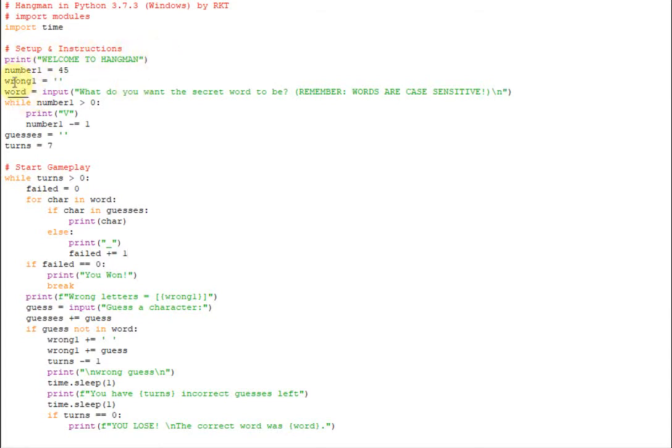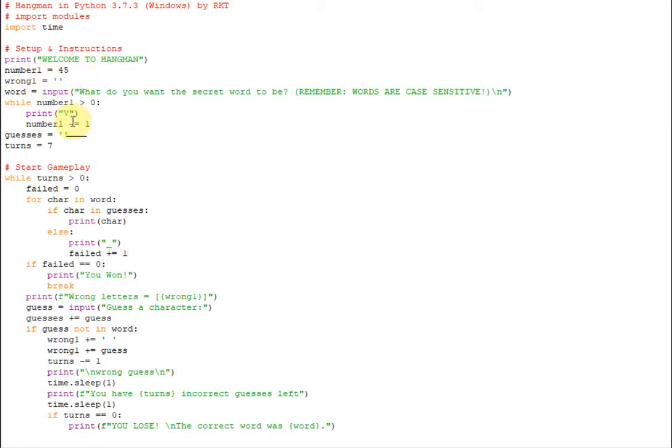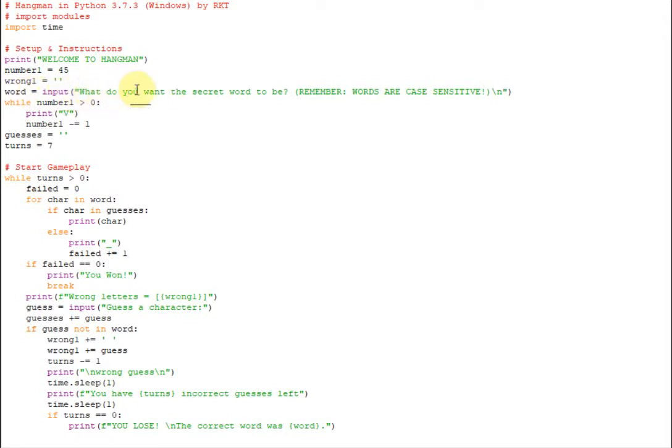Alright so here's our print welcome to hangman just like you saw before. And we're going to set up some variables. Now it's a little unorganized, sorry about that. But number one equals 45. So that's just going to be for our V's, just so we know how many times to print it because I used a while loop for it. And we're going to do our wrong guesses is blank. So the wrong guesses one is going to hold all of the wrong guesses for us so that we can print them, so you can see what ones you've got wrong.